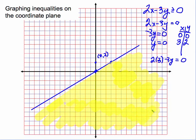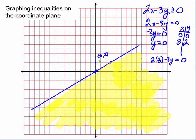Just to reiterate: when the boundary line goes through the origin, you cannot use the origin as a test point, so you do need to find another point.